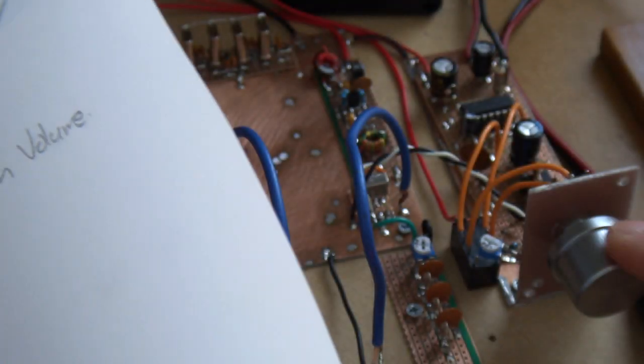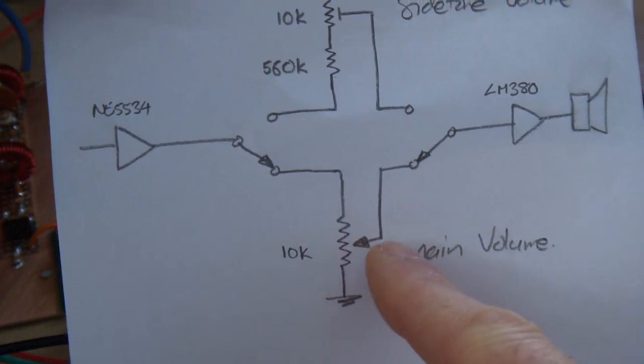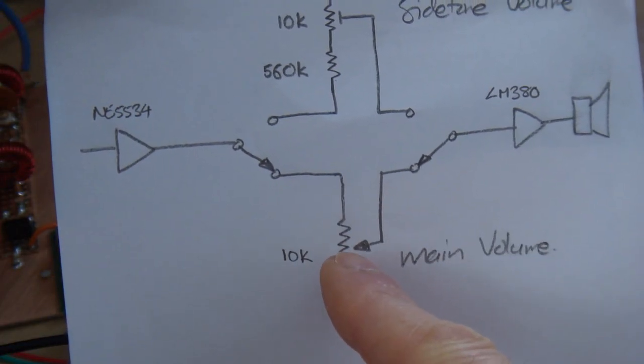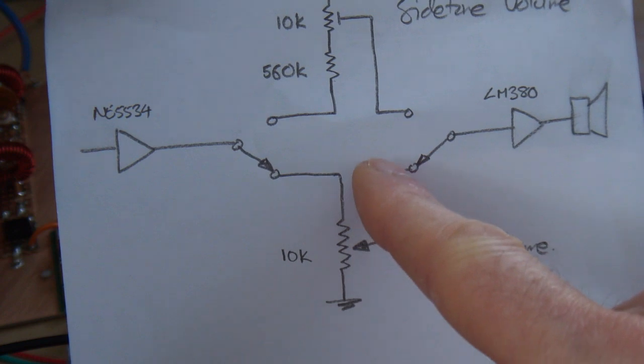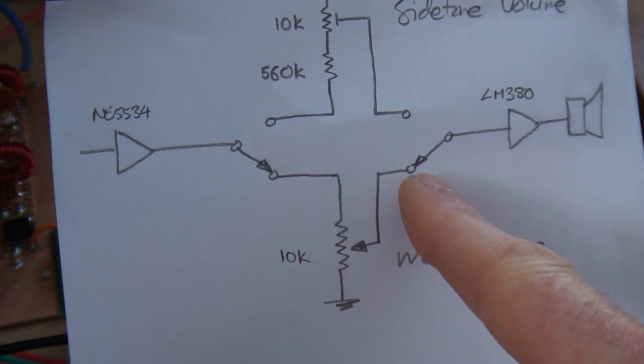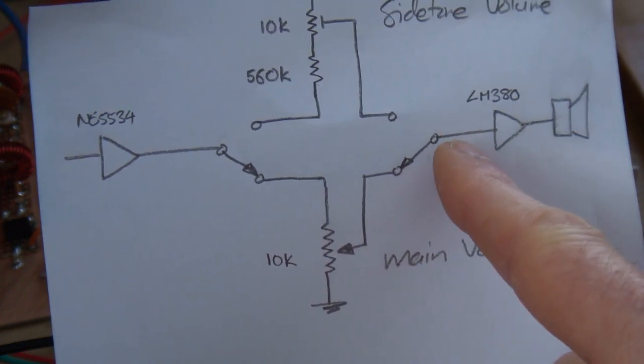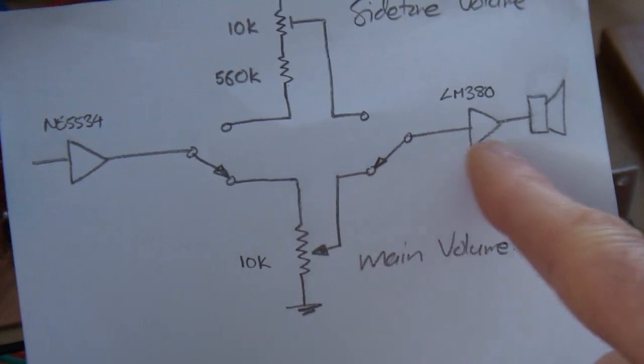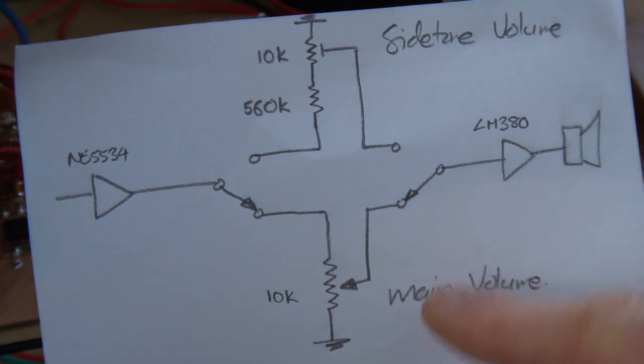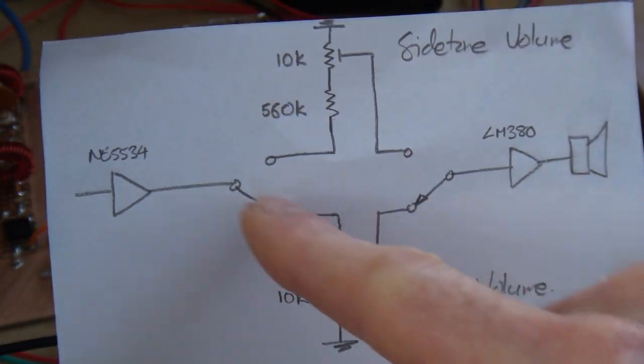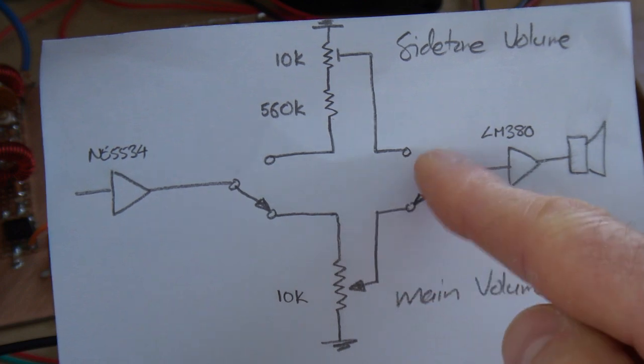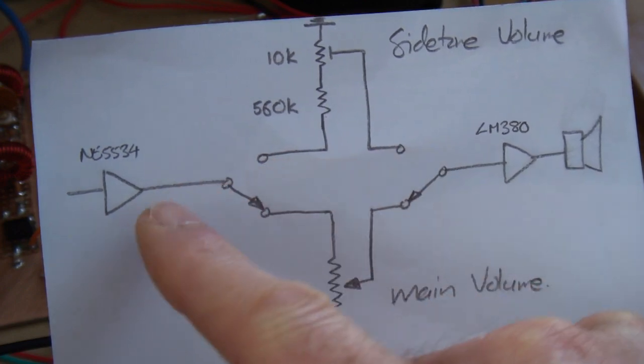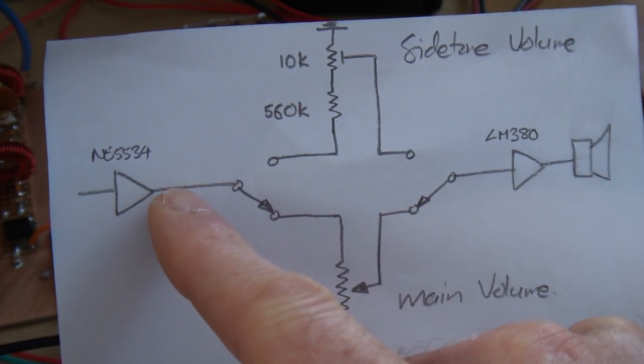That's this one here. And then the output of or the wiper arm of that particular volume control then feeds through the second normally closed contact of that relay and out through the LM380 to the speaker. On transmit, both sides obviously move to the normally open contacts and now that RF, not RF actually, that audio frequency...